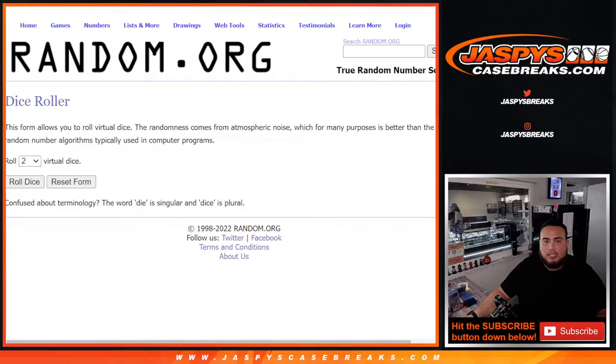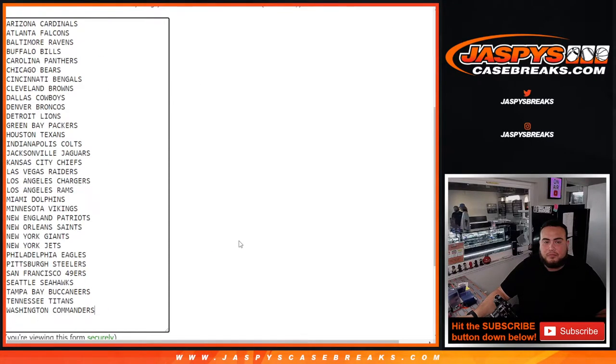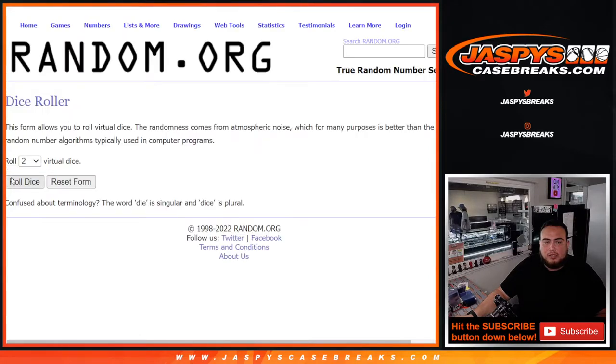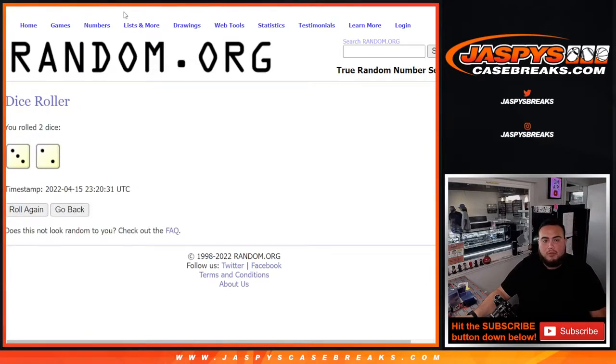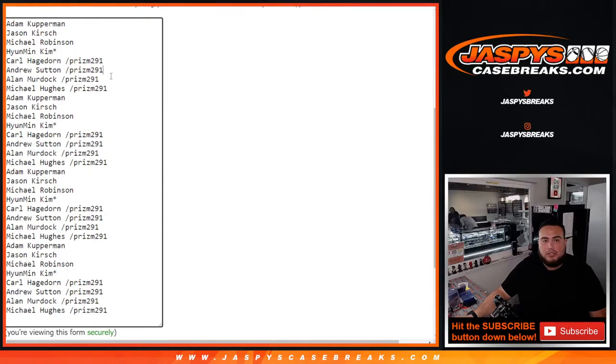So there you go, there's a dice roller. Customer names there, customer names, now team names. Let's roll it and we got ourselves a three and a two five times. So remember the top eight, there's a four got in straight up, and then Carl, Andrew, Allen and Michael got in right there.